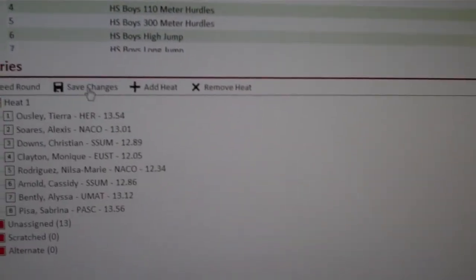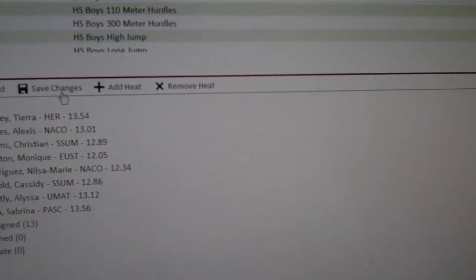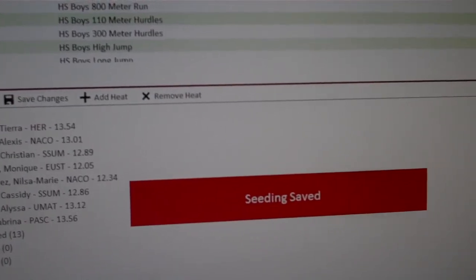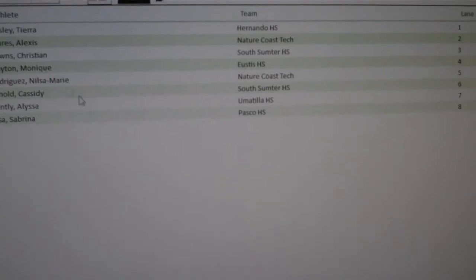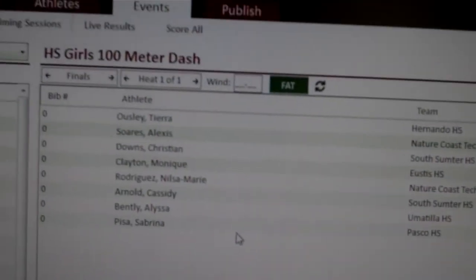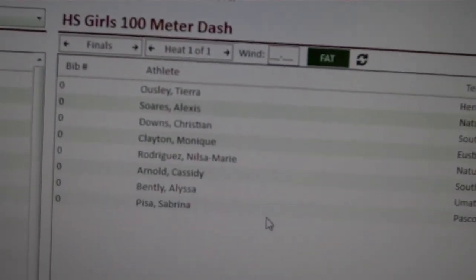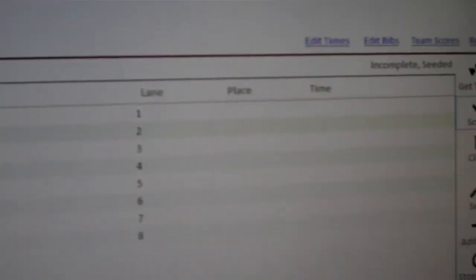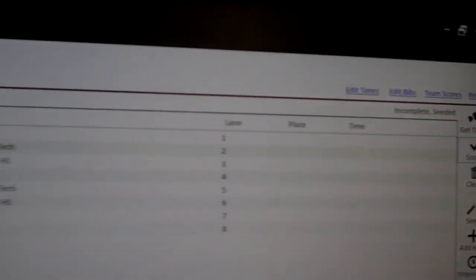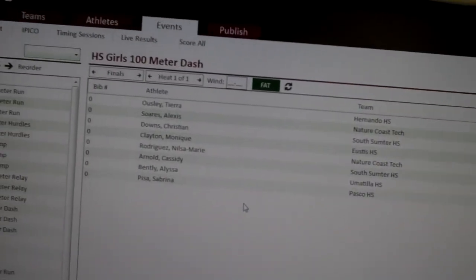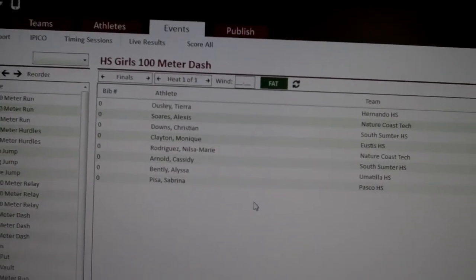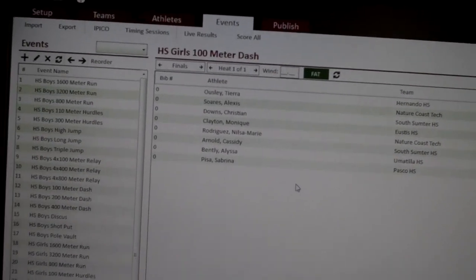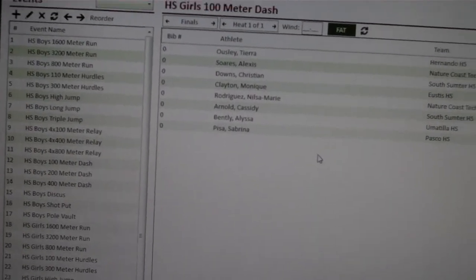I save those changes. Seeding saved. Go back. And now my finals are there with everybody in their lane ready for the finals. So it's not magic. You just need to figure it out before you get to the meet.